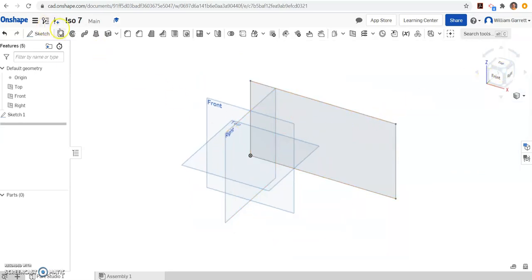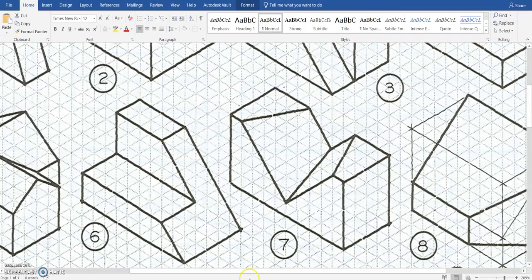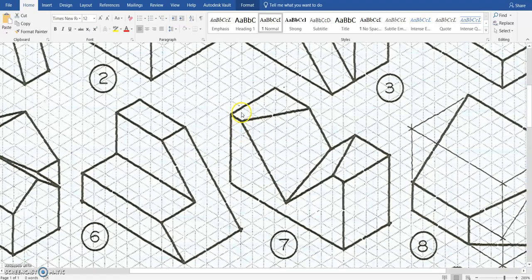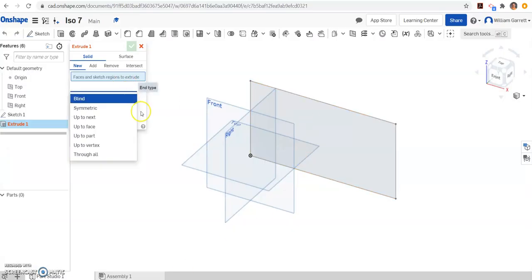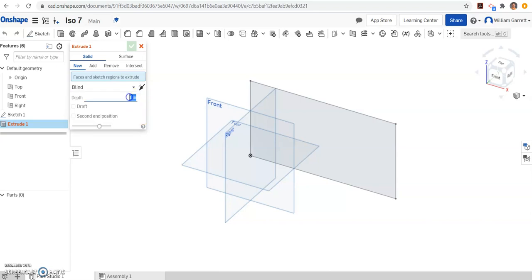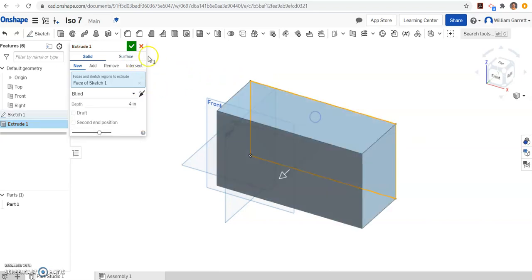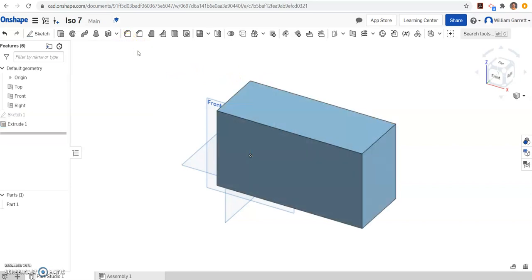And we'll extrude it. If we go back and count, it should be a distance of 4, 1, 2, 3, 4. So we change our distance to 4 and hit enter and click in the box. And that gives us our cube to begin with.